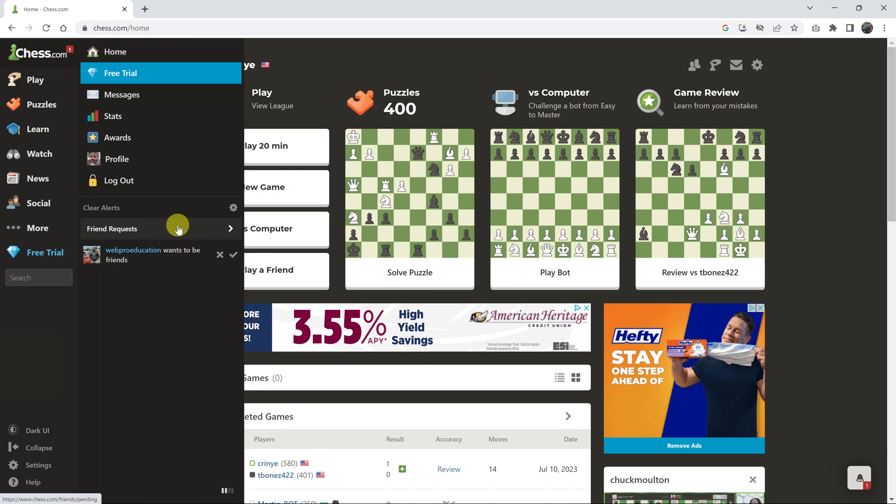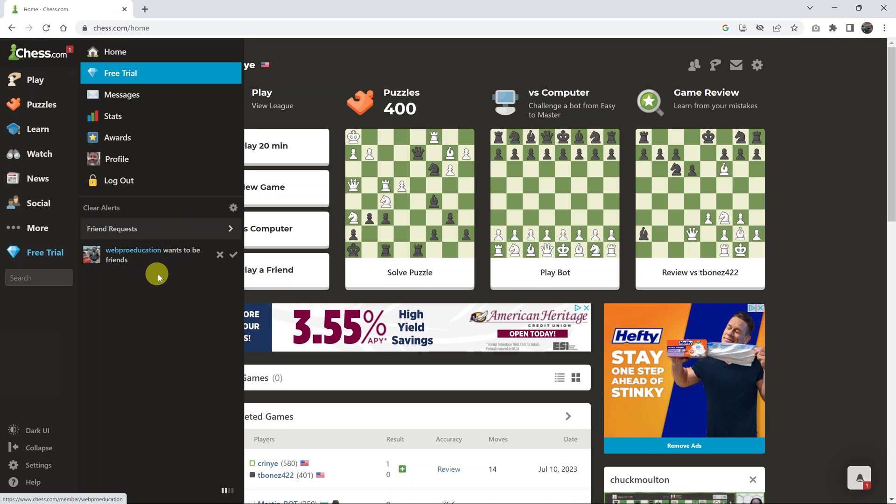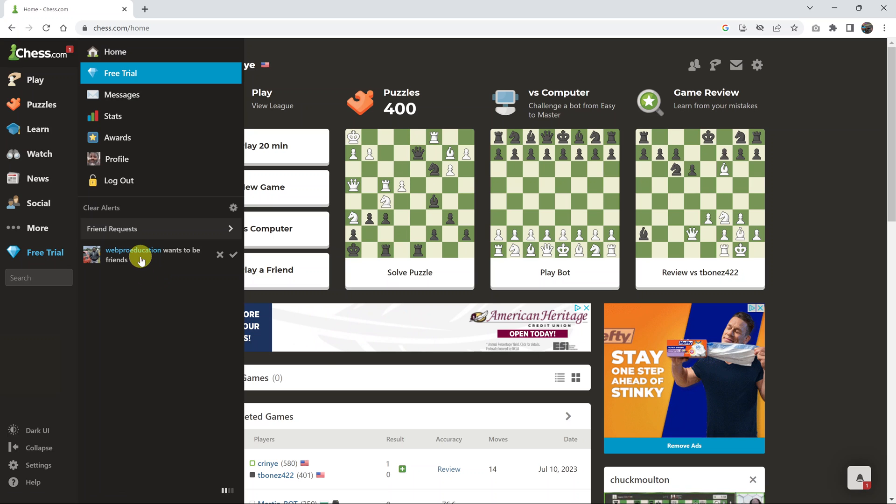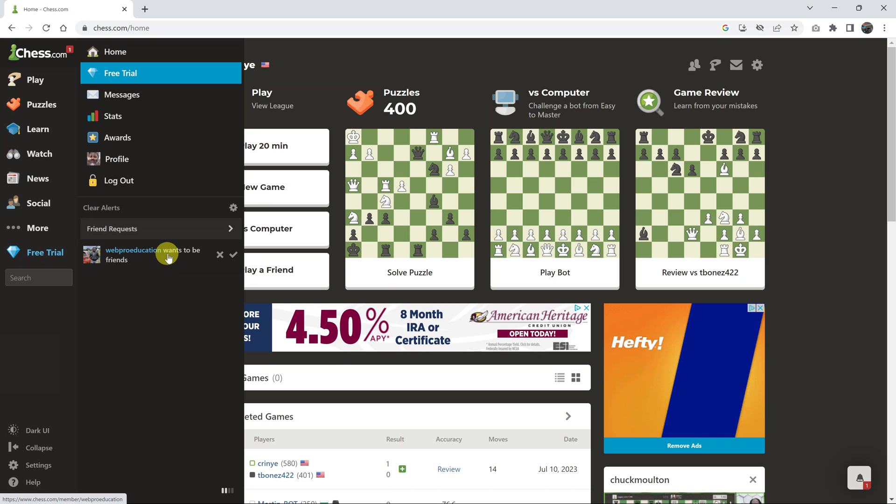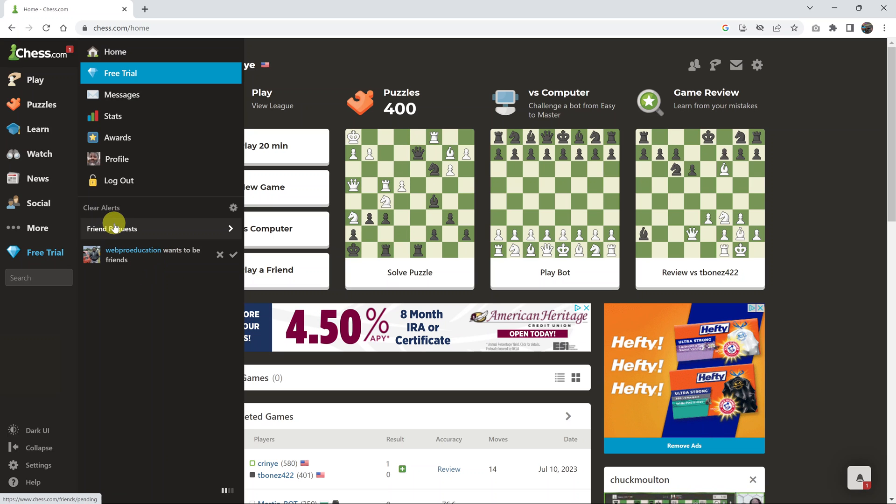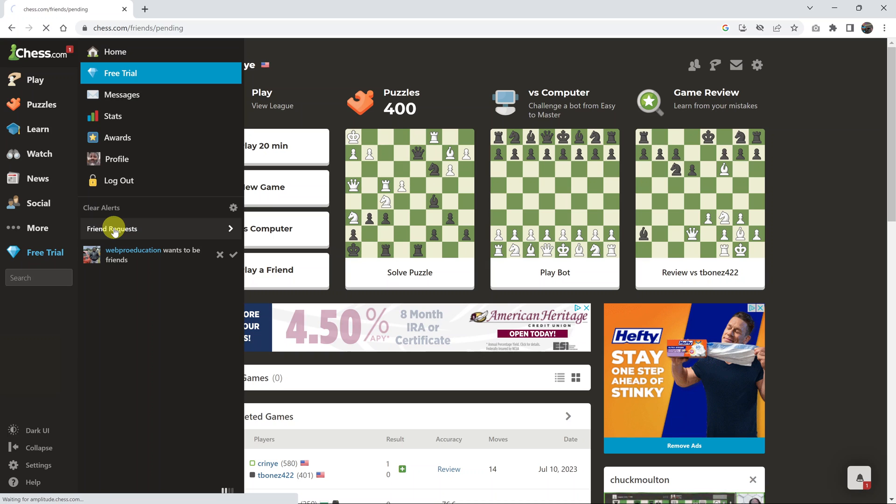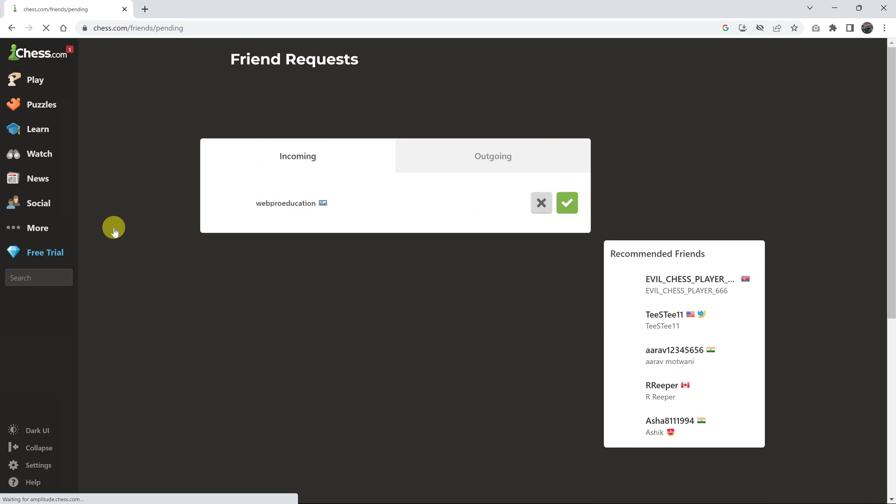You can see all your friend requests here. I have one from this user. If you want to see all of them on one page, just click on friend requests and then you should see a list of all your friend requests.